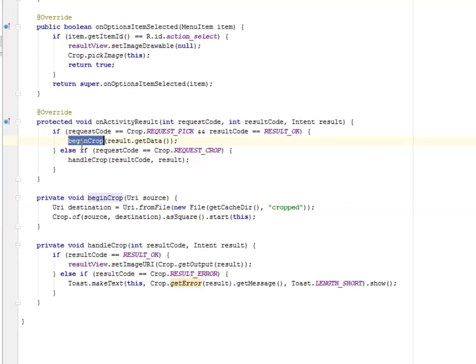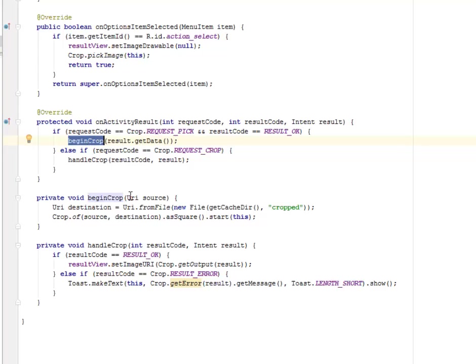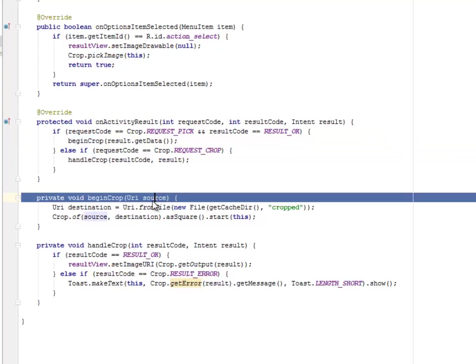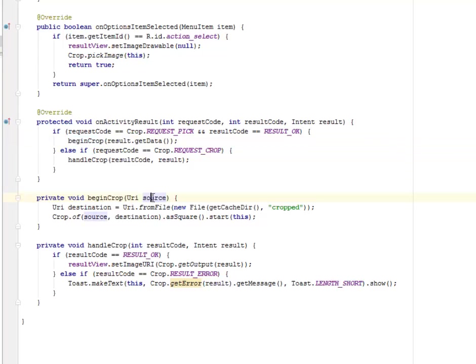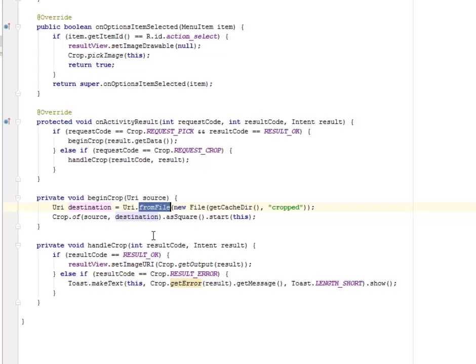You're going to have a beginCrop method which was passed into this if statement. If every aspect of the parameters are being met based on the URI source of this particular picture, there's going to be a URI destination. What about the file? Which file are you getting this particular picture from?